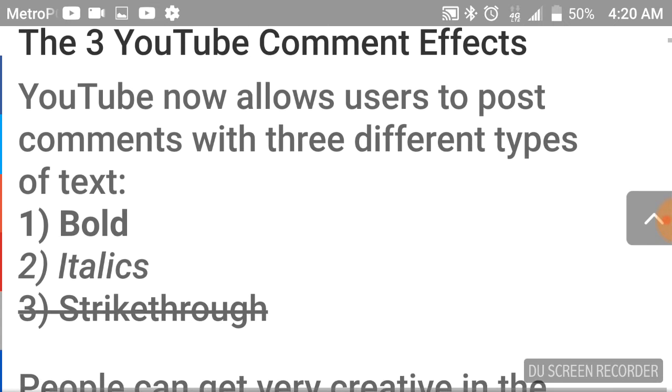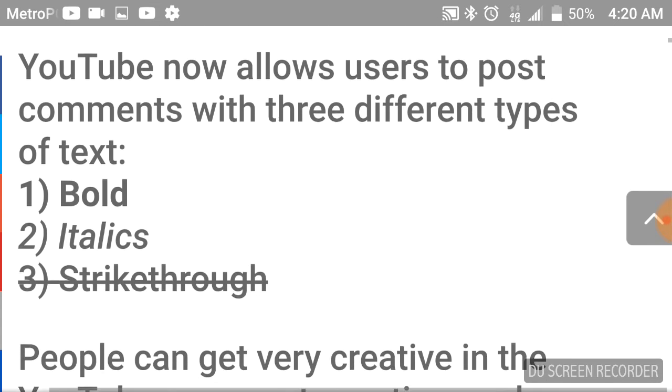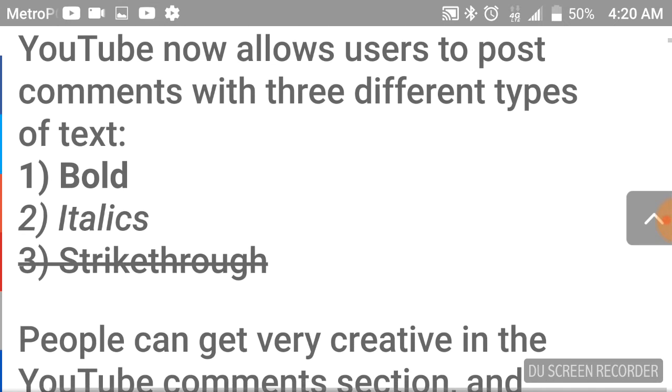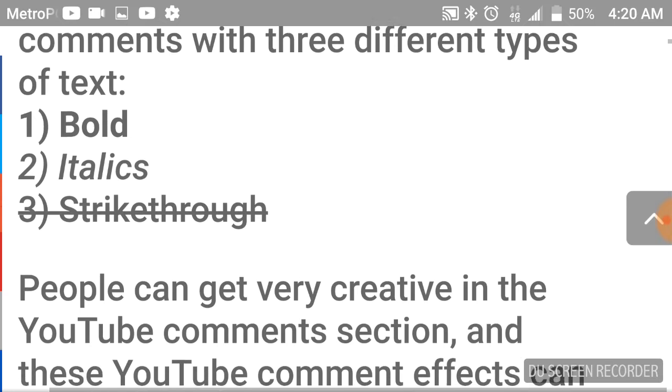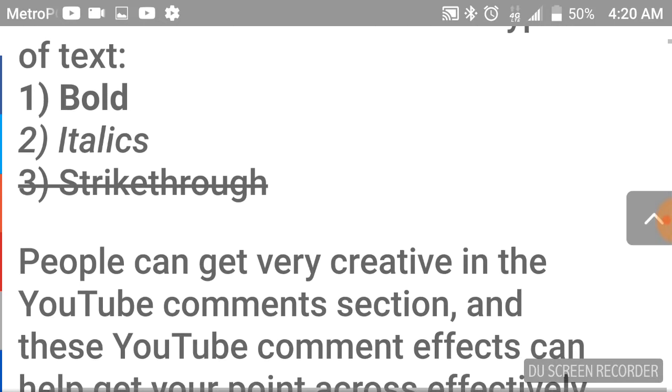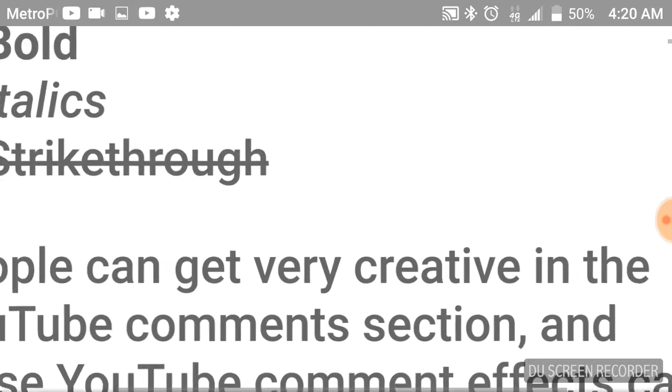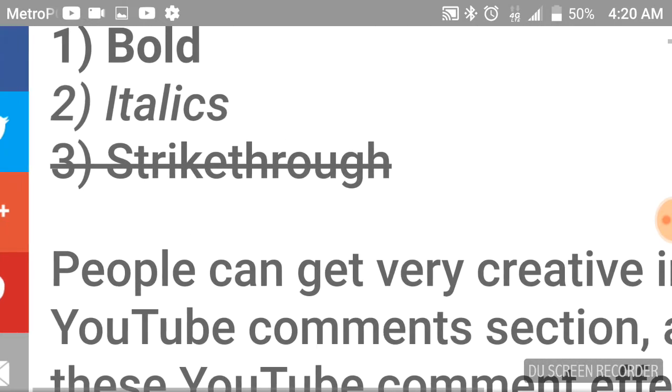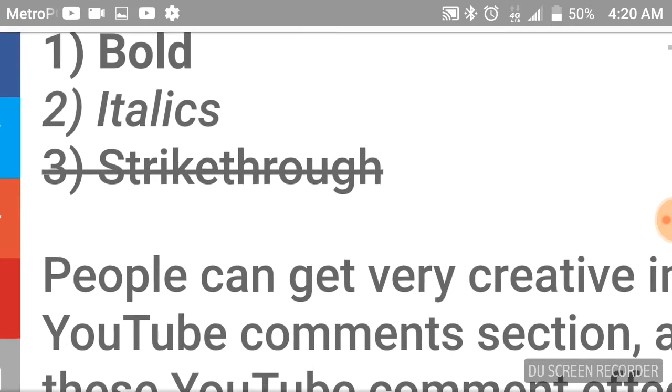The three YouTube comment effects. YouTube now allows users to post comments with three different types of text. You've seen these right here: bold, italic, strikethrough.